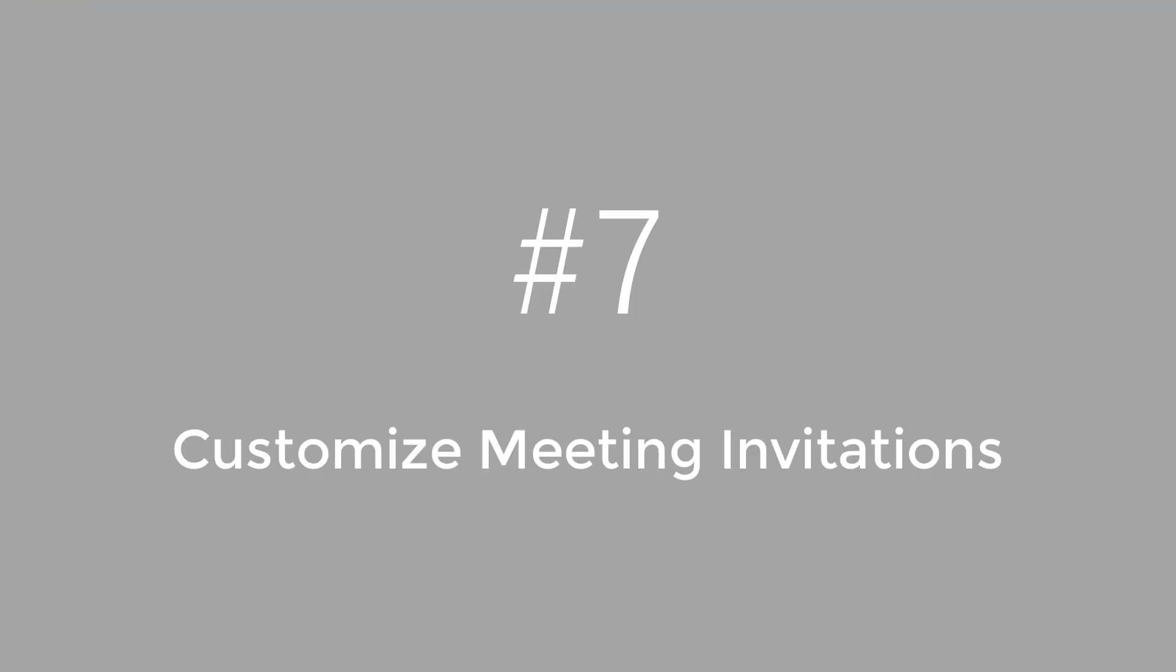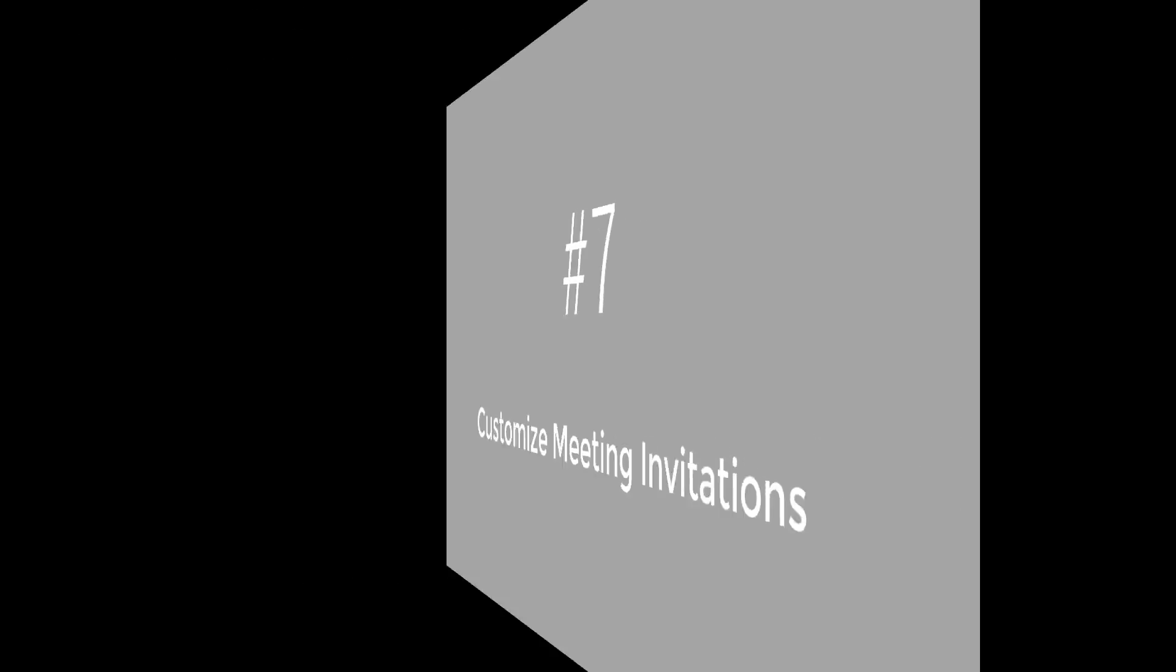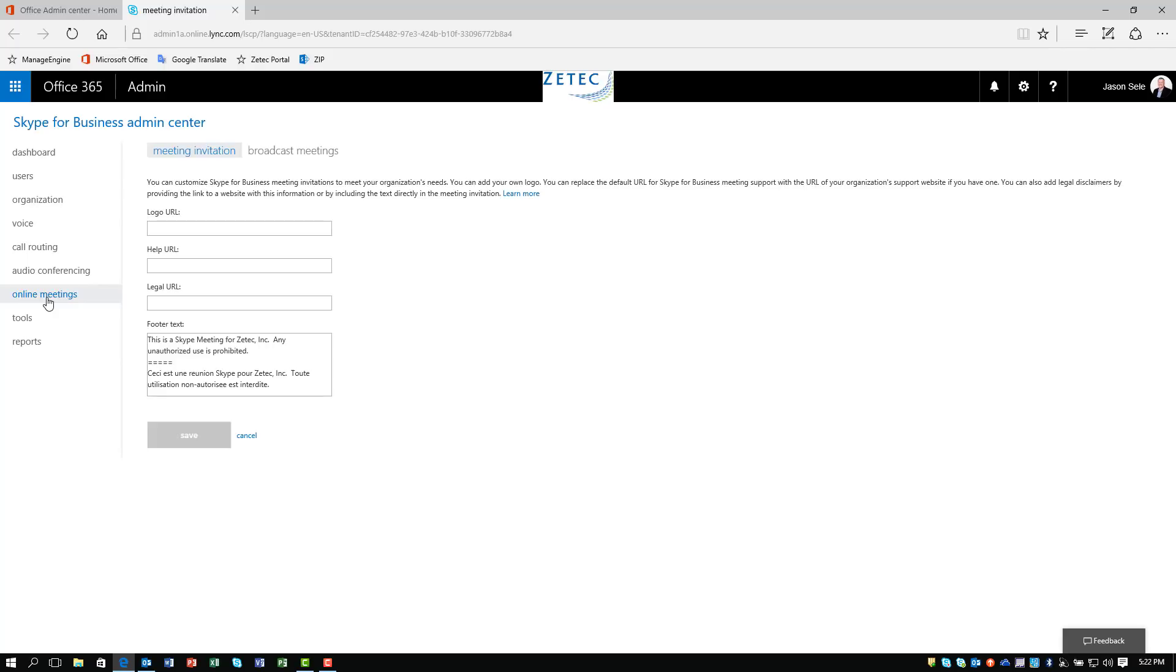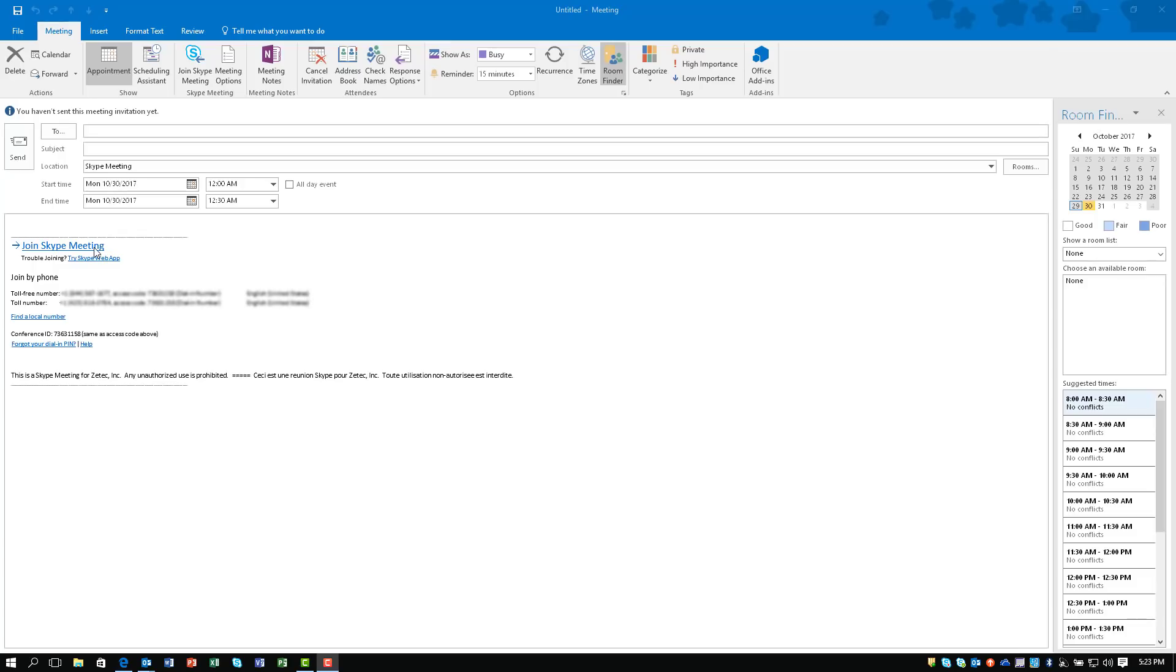Number 7. Customize Meeting Invitations. Within the same area of the Admin Center for Skype, there is an Online Meetings tab. Here you can actually set up customizations for your meeting invitations. You can create a logo, add a URL to a help file, add a legal URL, and establish some footer text that will show up at the bottom of your Skype meetings. This information appears between these two dashed lines of your meeting invite.